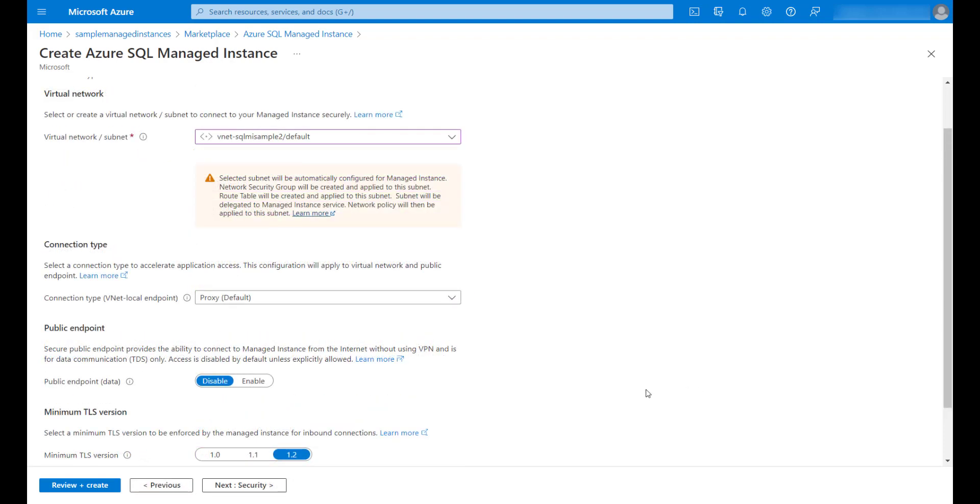In the networking step, I'm going to select a virtual network and subnet that were created earlier that are different from the ones being used by the primary instance. This way we avoid an IP address range overlap between them.